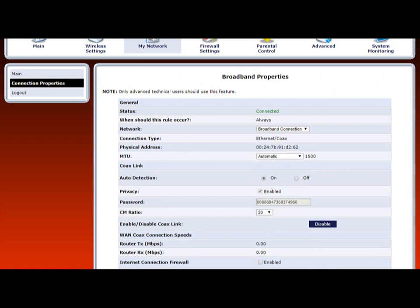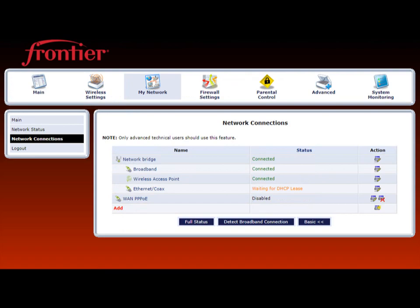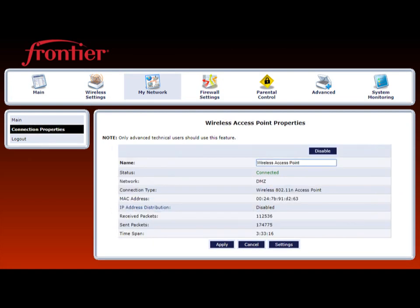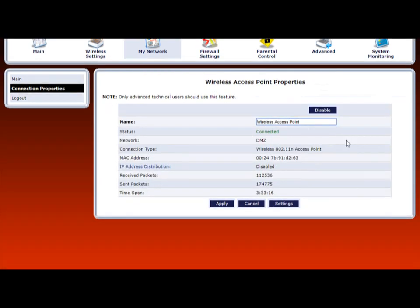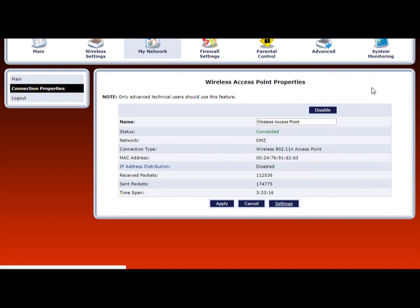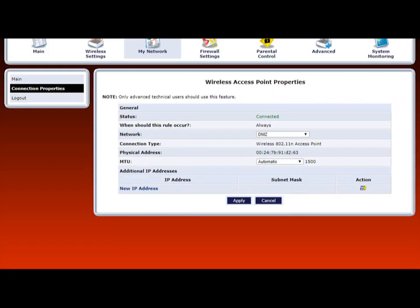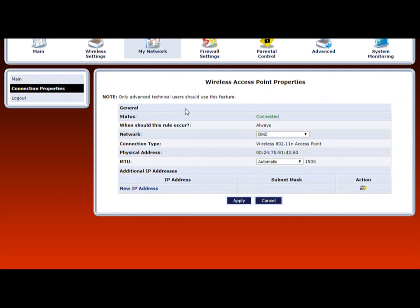Go back one more time and look at the wireless access point settings. Notice it says DMZ. This is pretty simple to set up. Pretty much you're just changing this to DMZ.